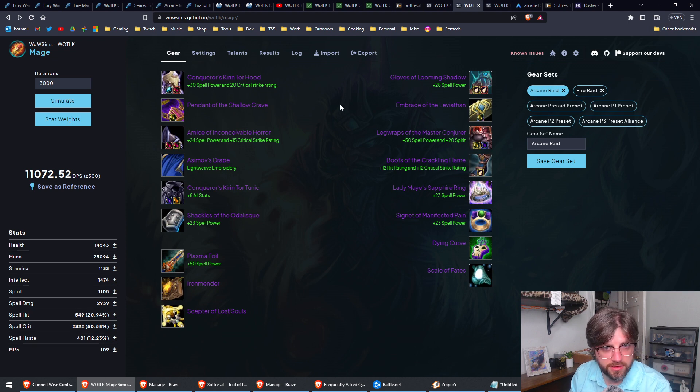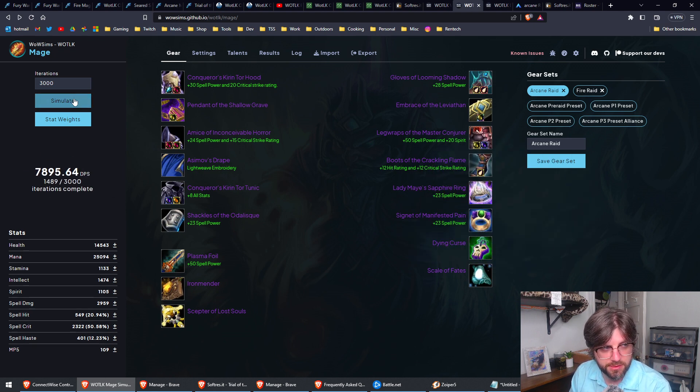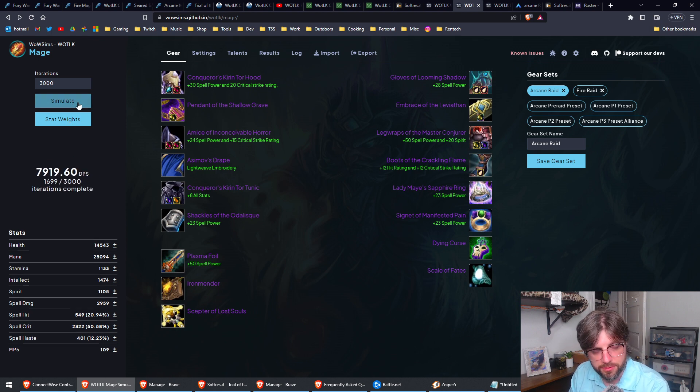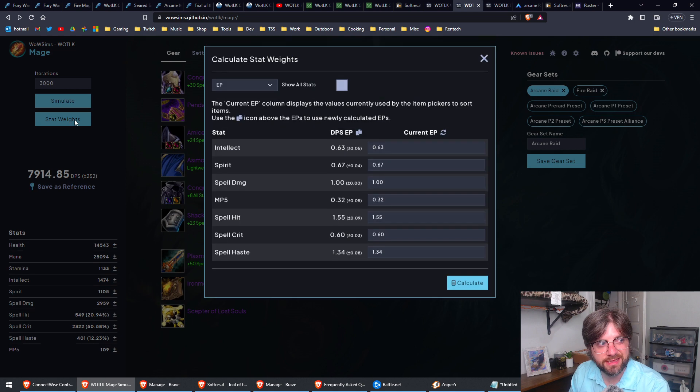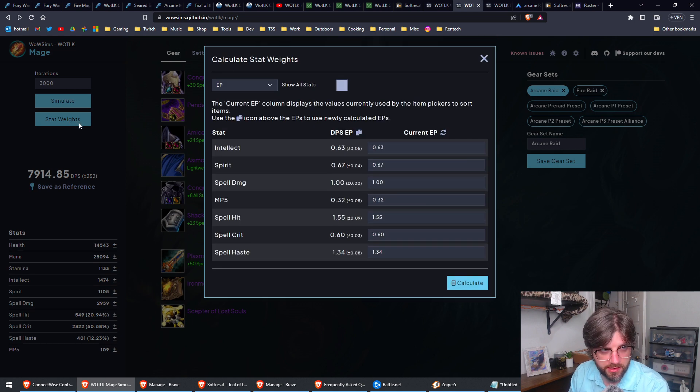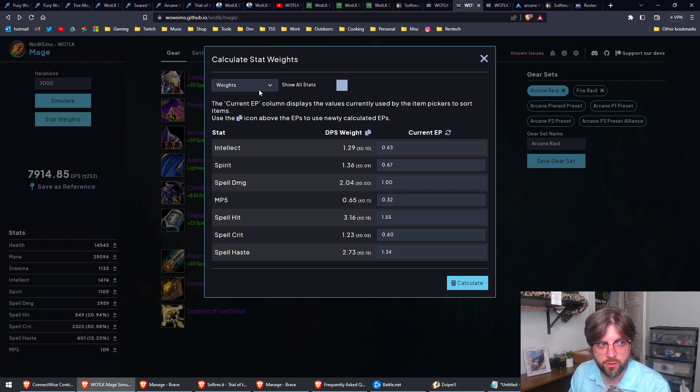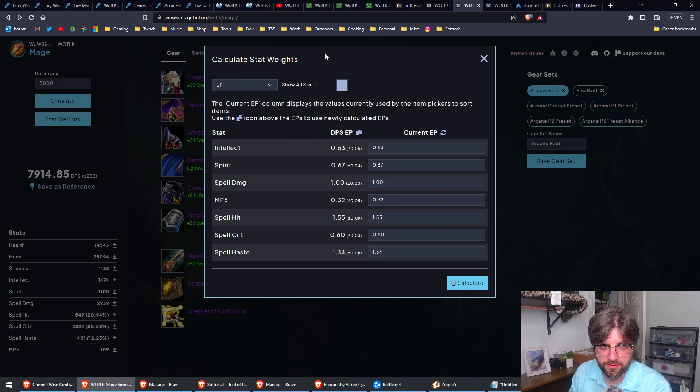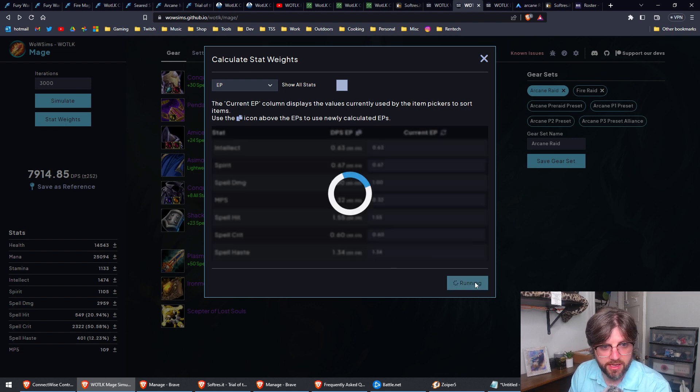Okay, so now that we have our gear selected, what we're going to do is we're going to simulate. I like to simulate a couple times. Then we're going to select our stat weight button here, and we're going to leave it on EP. I don't know what EP stands for. There's EP and weights. EP is what we use with Pawn. I don't know exactly how it's calculated, but anyways, we're just going to hit calculate here.